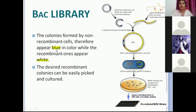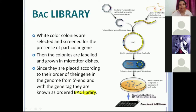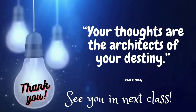The colonies formed by non-recombinant cells appear blue, while the recombinant ones appear white. The desired recombinant colonies can be easily picked up and cultured. White color colonies are selected and screened for the presence of the particular gene. The colonies are labeled and grown in microtiter dishes. Since they are placed according to the order of the gene in the genome from the 5' end with the gene tag, they are known as a BAC library. You select your white colonies, tag them, name them, grow them in a microtiter plate, and then you get an ordered BAC library.